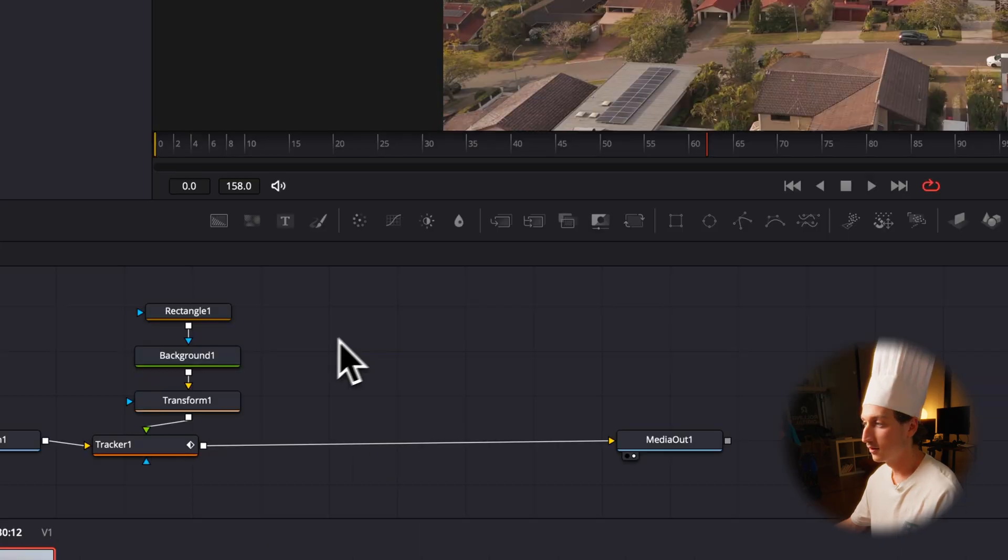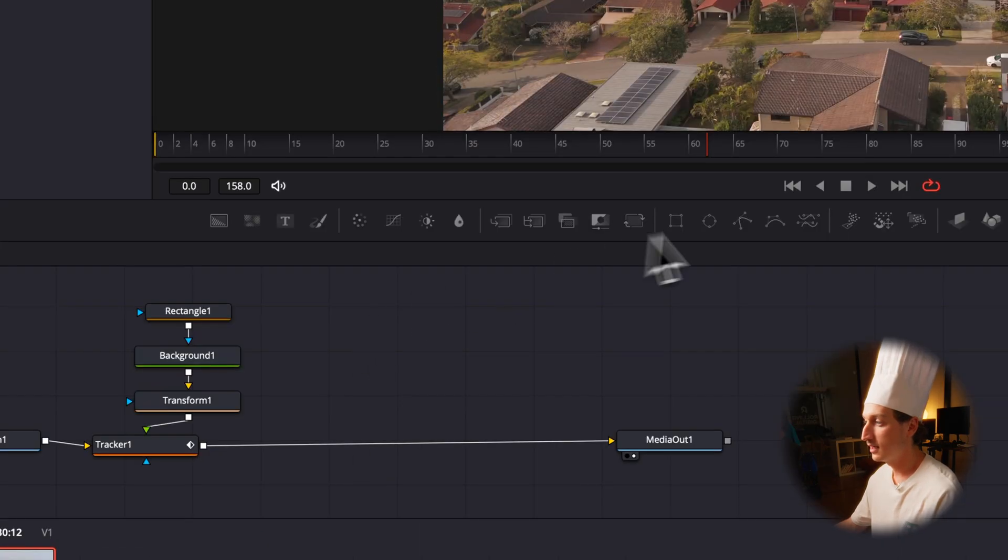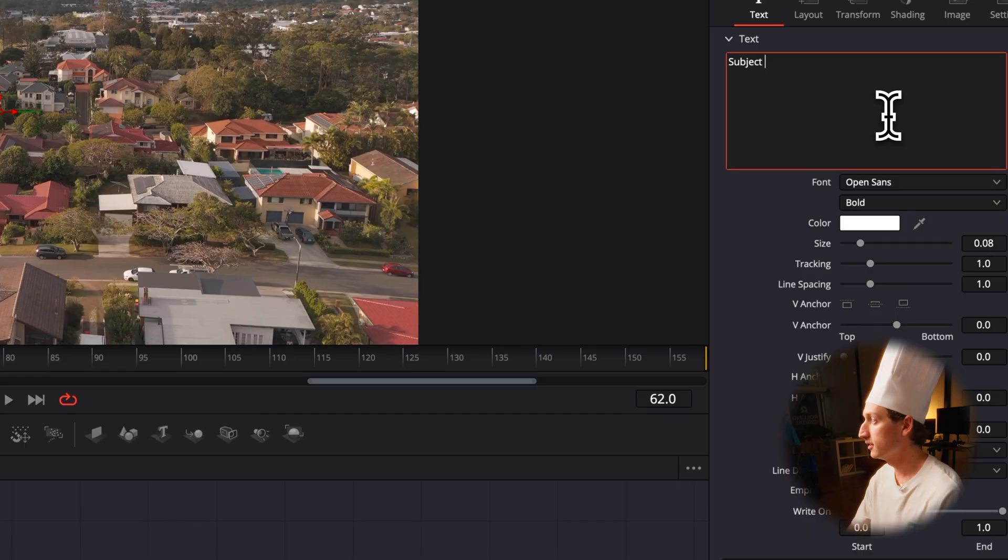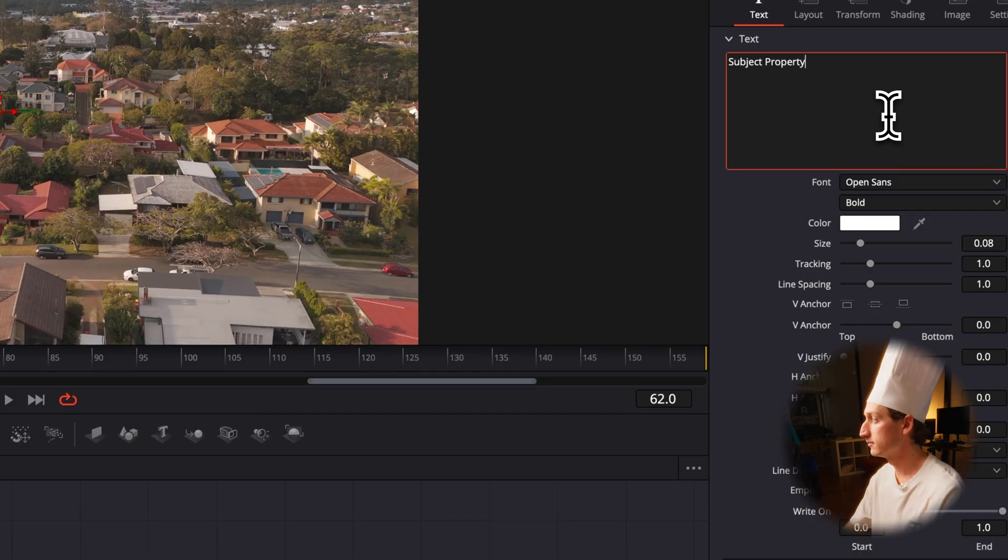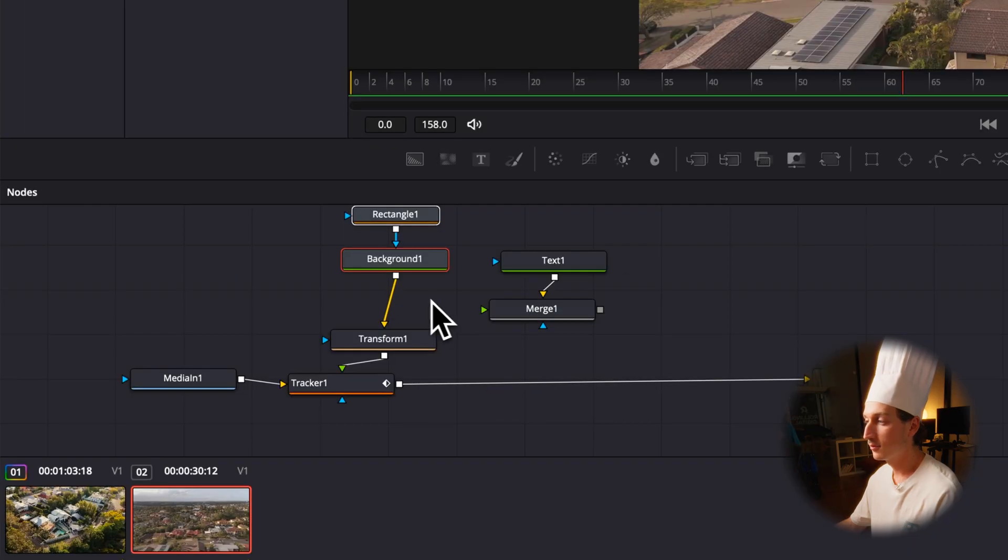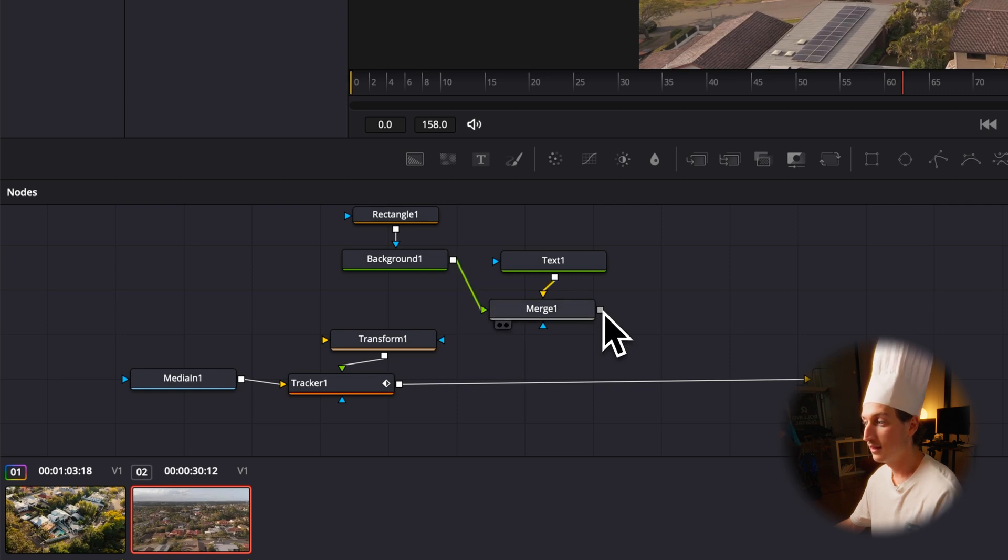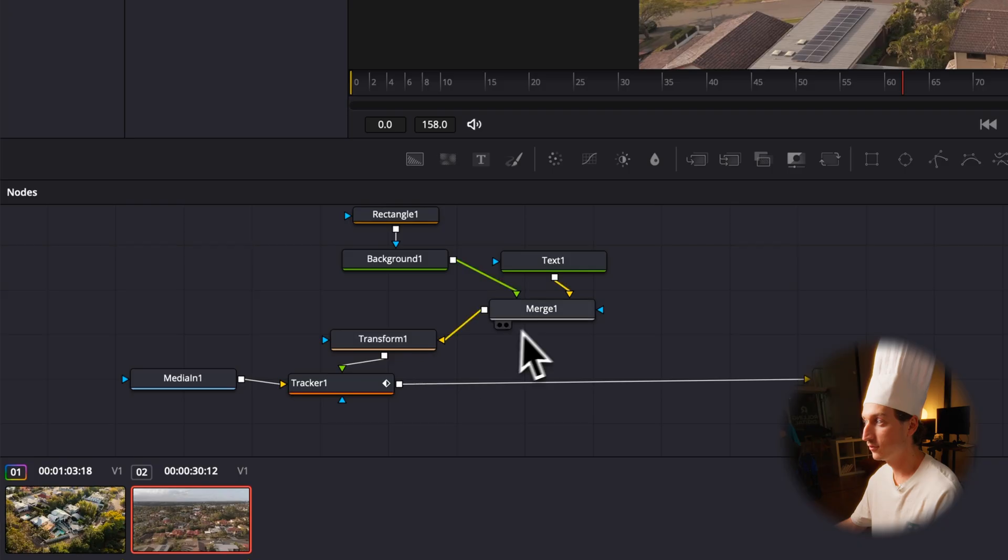Now I just want some text though. I'm just going to add a text node. I'm going to type in subject property. I'm going to add a merge node and then I'm going to add my background node for the shape to the merge node and then plug my merge node into the transform. So they're all together.